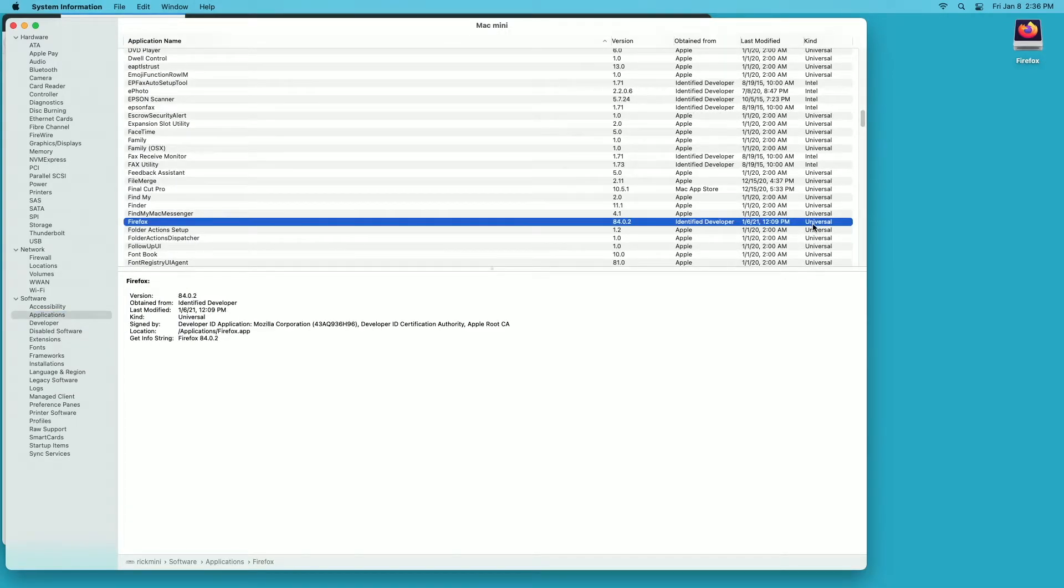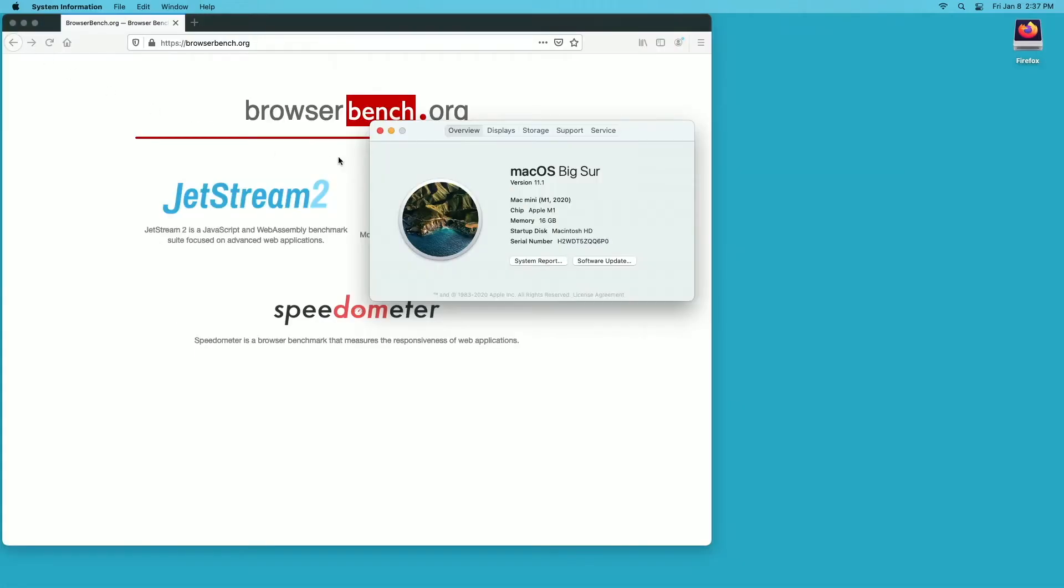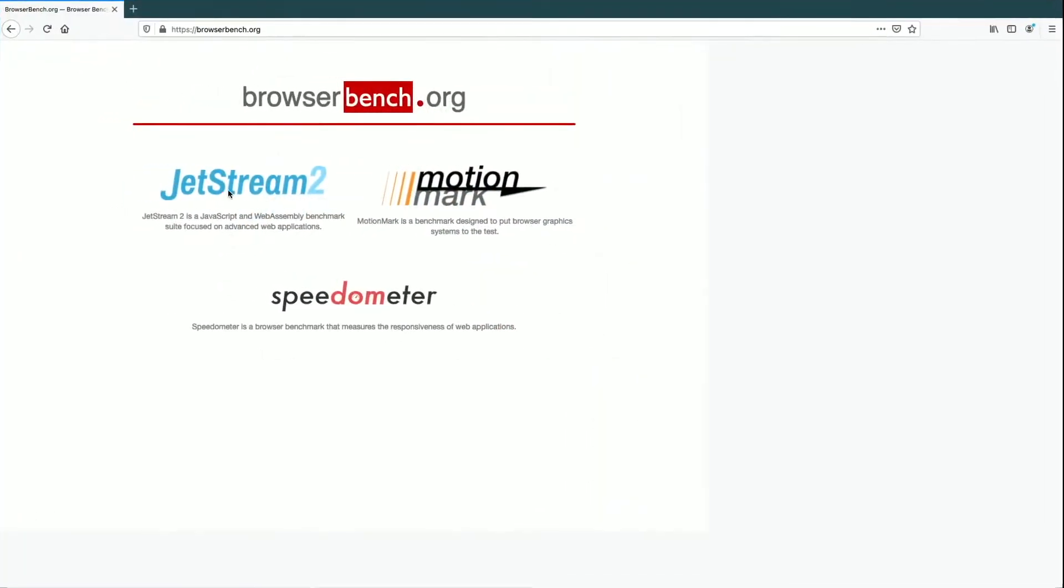I'll scroll down and find Firefox here. You can see here it says universal, so this doesn't say Apple here, it says universal. But that means it runs on Intel or Apple Silicon. This is the installed version I have. You can see it's version 84.0.2, so that's why I'm running the older one from the disk image.